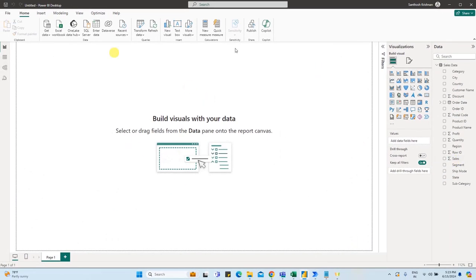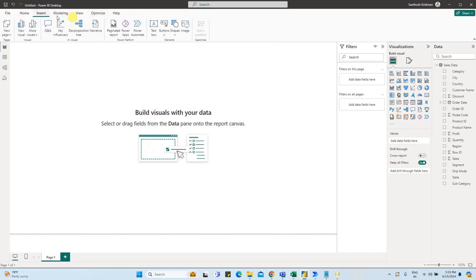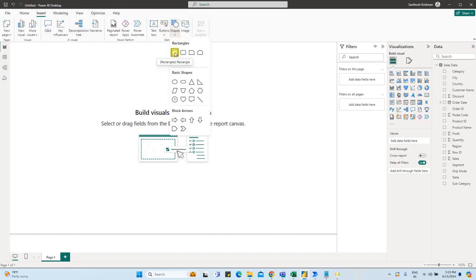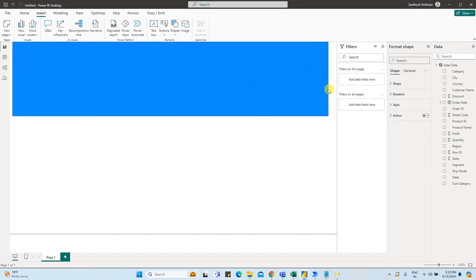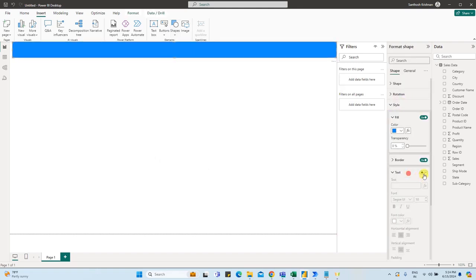First, we will create a title. Click on Insert, then Shape, and select the first shape — Rectangle. Resize it. Define the style: Text On. Click on Sales Report to set the title text.